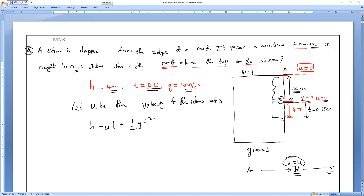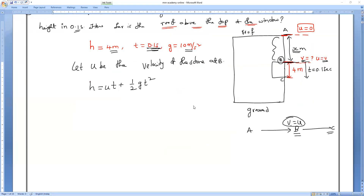Why can't we use the third equation here? Because we don't know the final velocity, and time is mentioned. Time is not in the third equation in that form. So the only possible equation is the second equation.